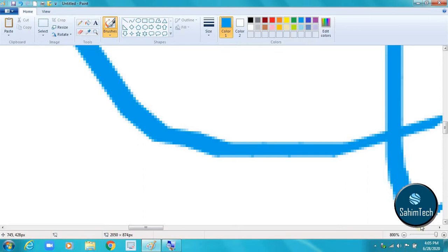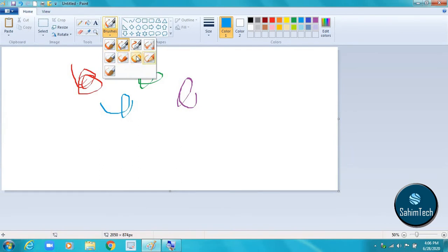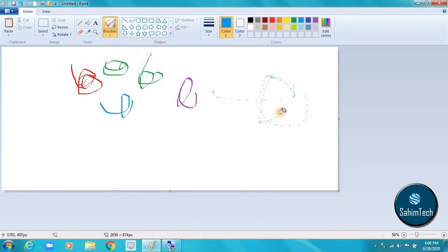The next tool is the brushes tool. There are many types of brushes: we have crayons, marker, pencil, airbrushes, calligraphy brush, normal brush, oil brush, and watercolor brush. There's also an airbrush which works like a spray paint — you can see it spreads out by size, looking similar to spray paint.